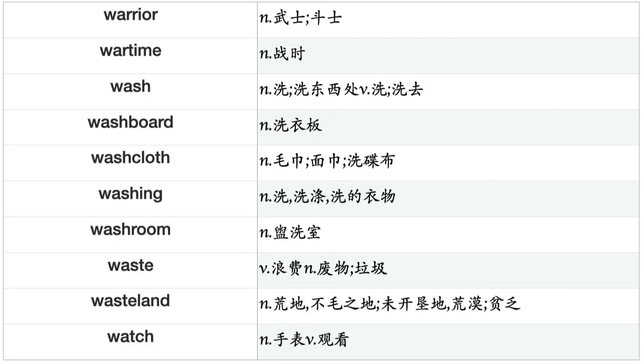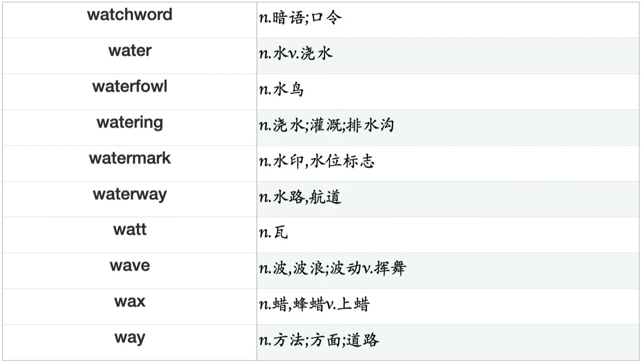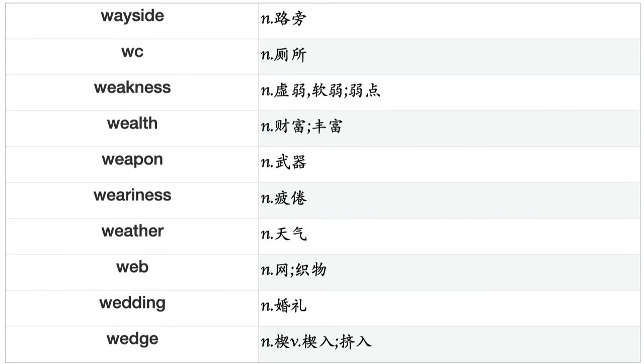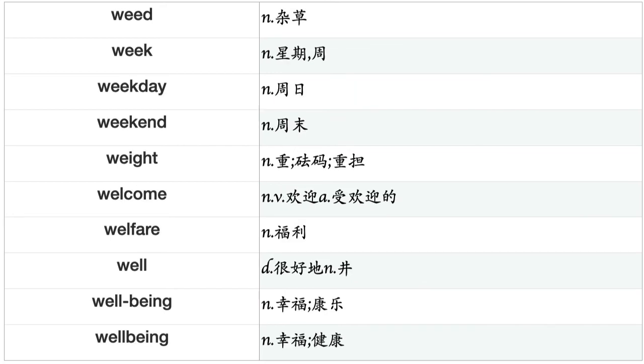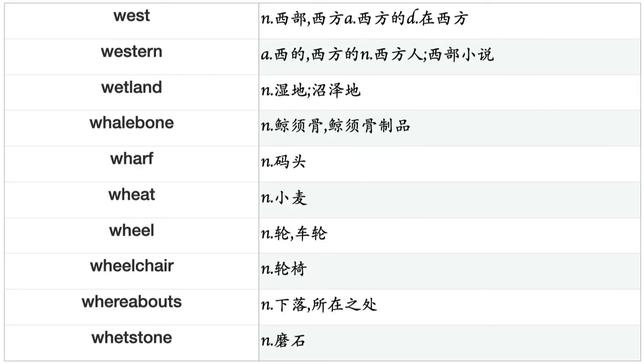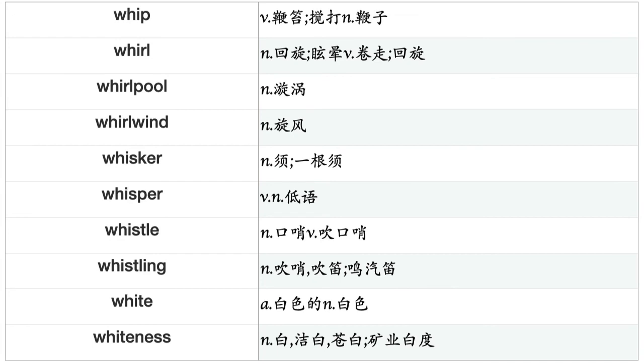Velocity, veneration, vengeance, vent, venture, veranda, verb, verdict, verge, verification, verse, version, vessel, vest, veteran, veto, vibration, vicar, vicarage, vice, vice president, vicinity, viciousness, victim, victor, victory, video, videotape, view, viewpoint, vigilance, vigor, villa, village, villain, villainy, vine, vinegar, vineyard, viola.